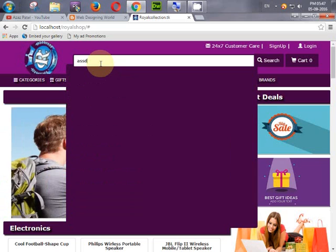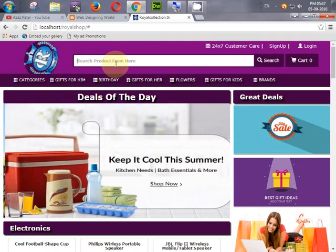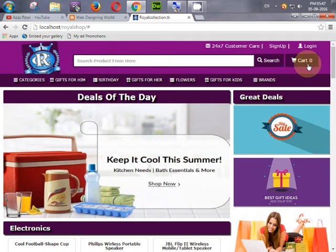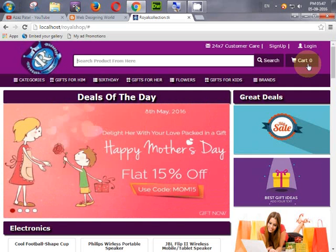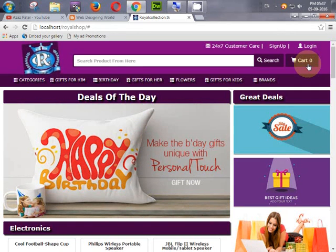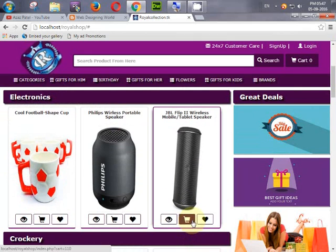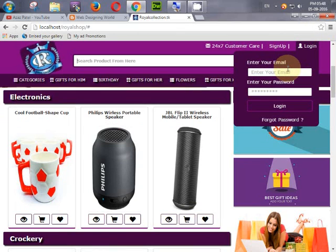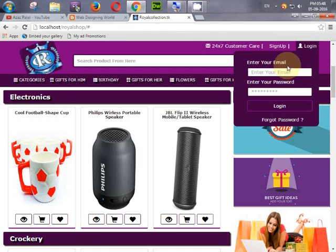Then we will create an advanced search engine — if someone enters a letter like 'A' or 'S' or anything, a filter will appear. We will also create a cart with two different cards: one for the logged-in user and one for the guest account. If a guest adds products to their cart and then signs up, those cart items will automatically be transferred to the user's login cart.